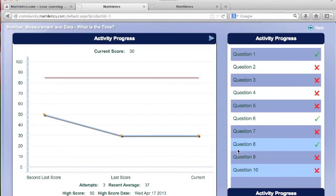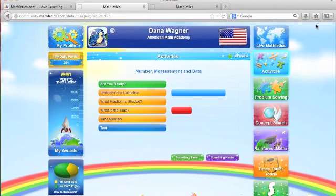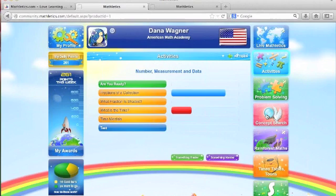Results are available to the students at the end of each activity. Students also have the ability to access other parts of the site, including problem-solving activities and the concept search, which is an interactive encyclopedia of math terms.